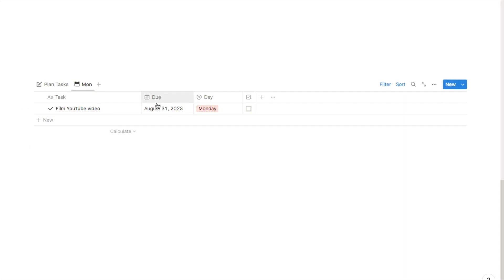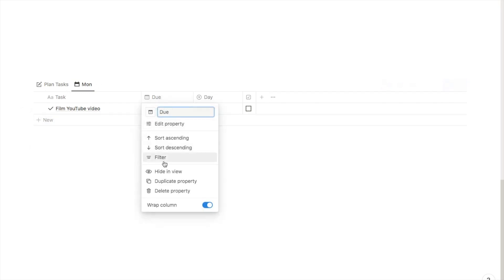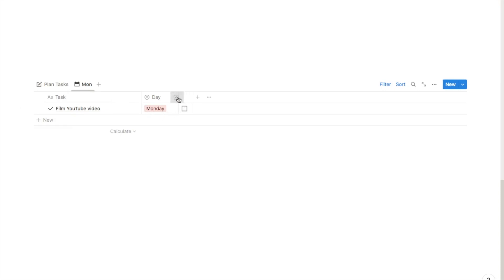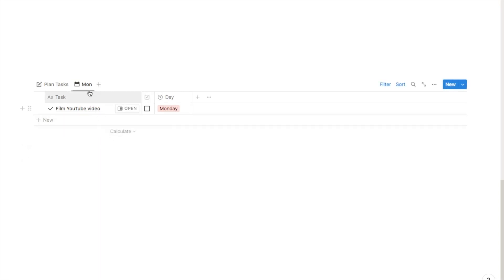On this tab I'm going to right-click the due column and click 'hide in view' — mainly because the due date is no longer relevant once I've already decided this task is for Monday. I'm going to move the checkbox column next to the task. Now I just need to do that for every day of the week.